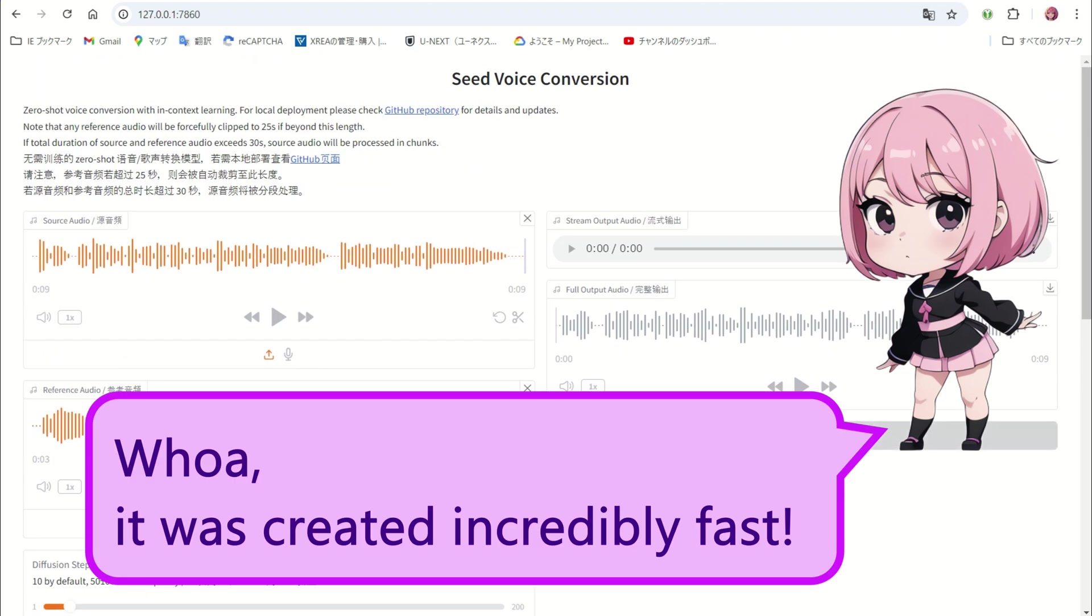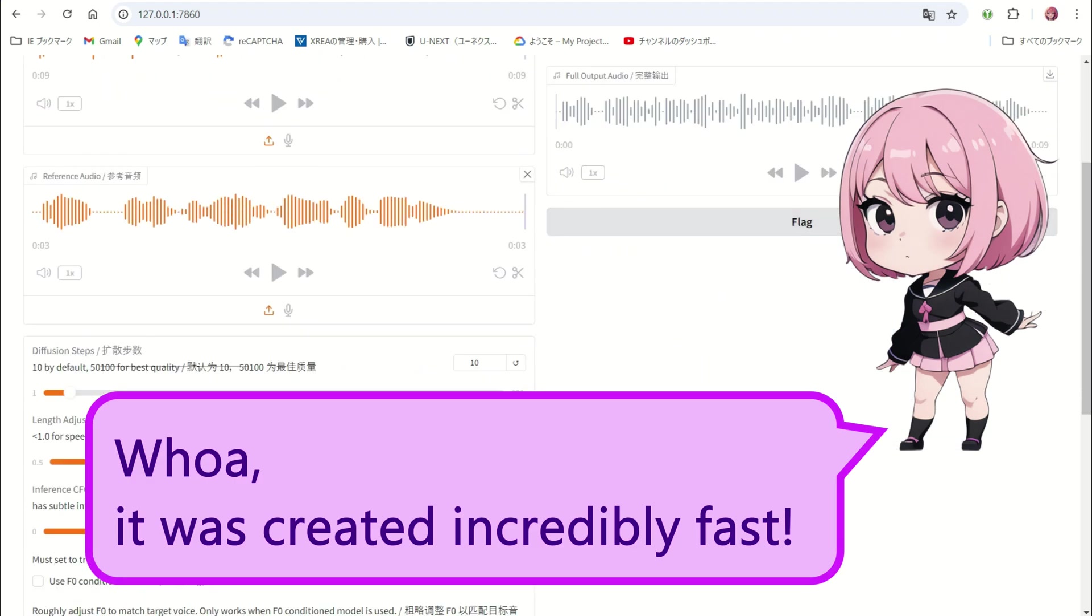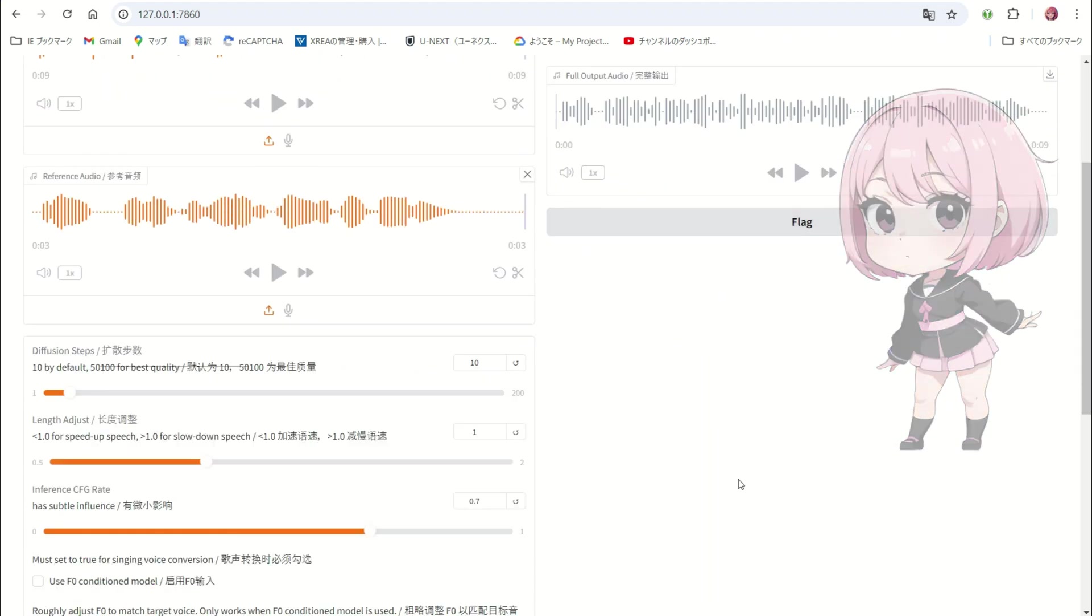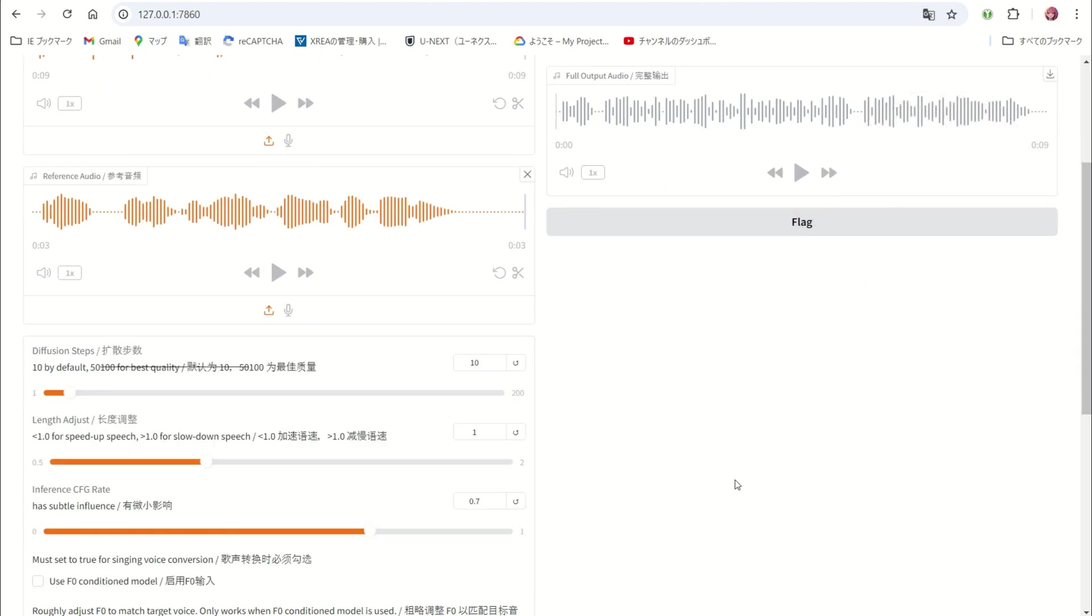Whoa! It was created incredibly fast. I see, these differences reflect the design philosophy and target user base of each distribution, making them optimal choices depending on the intended use.